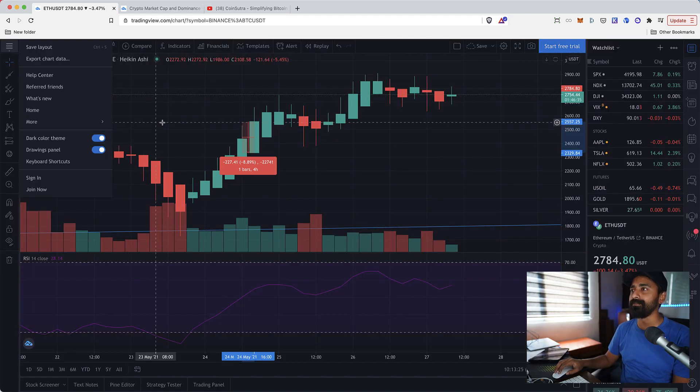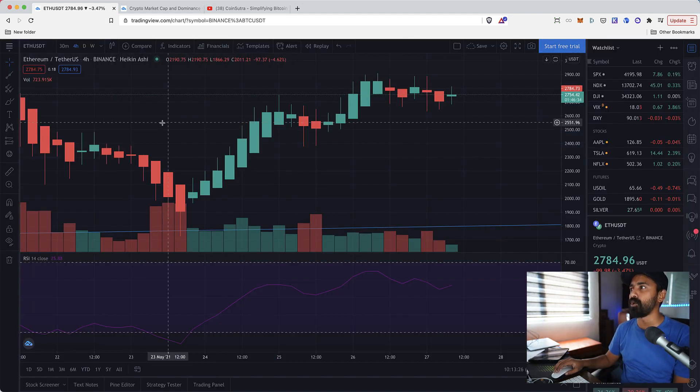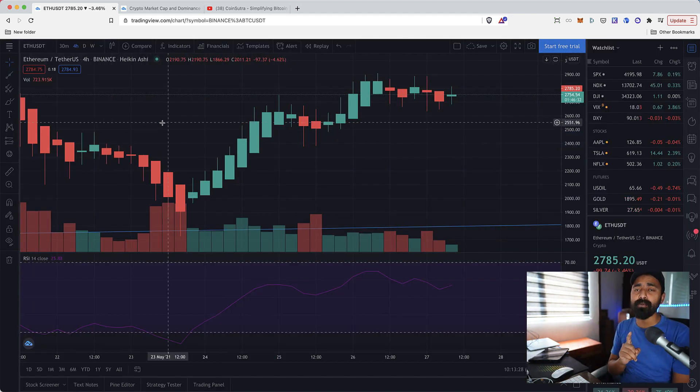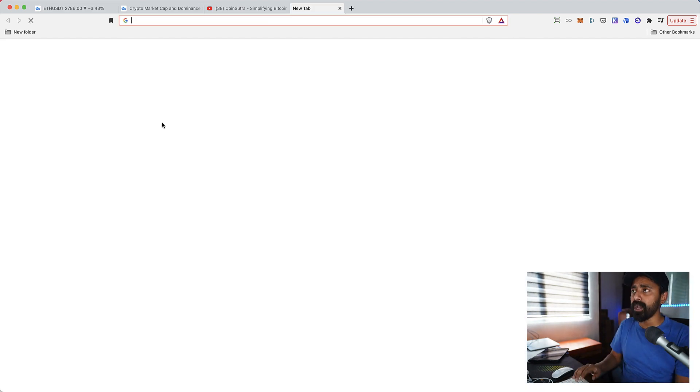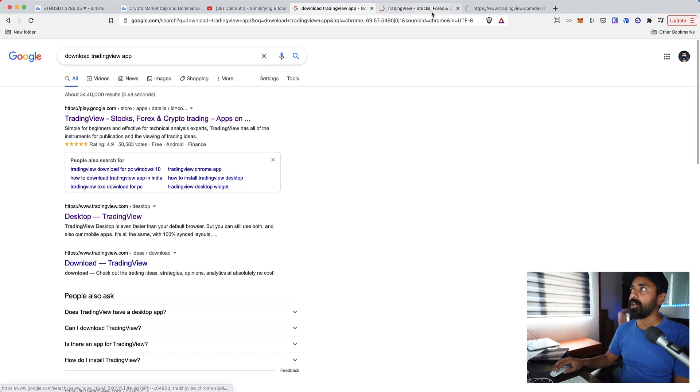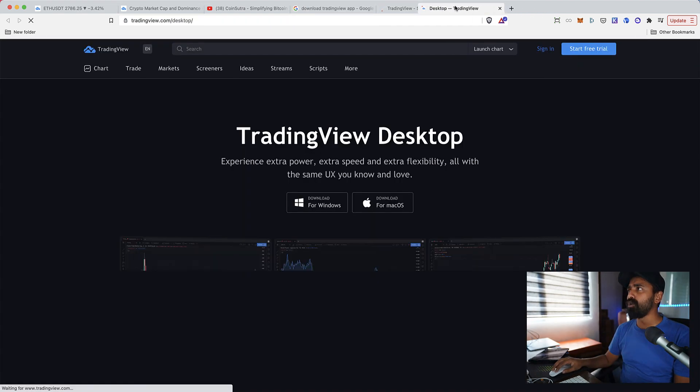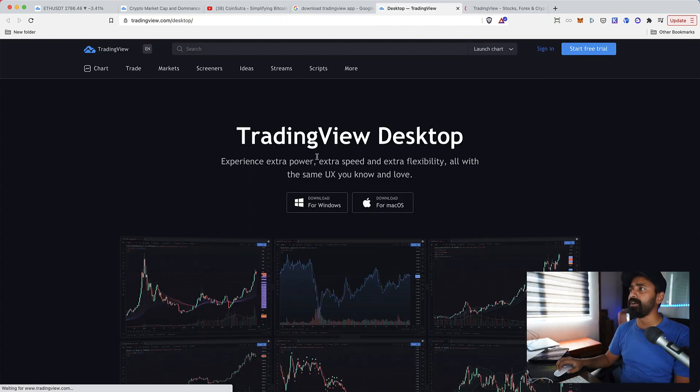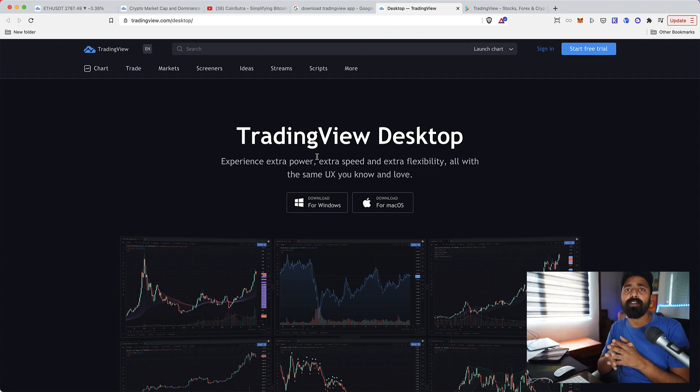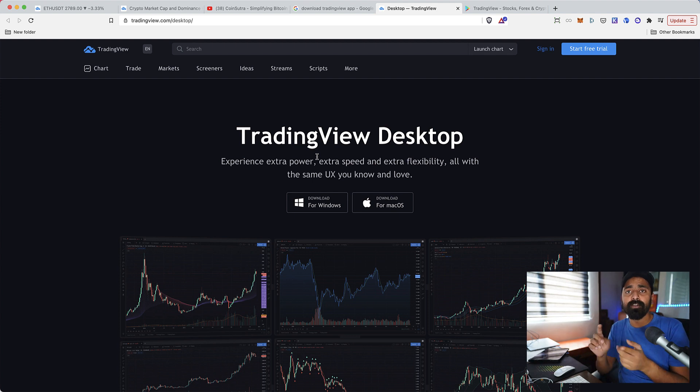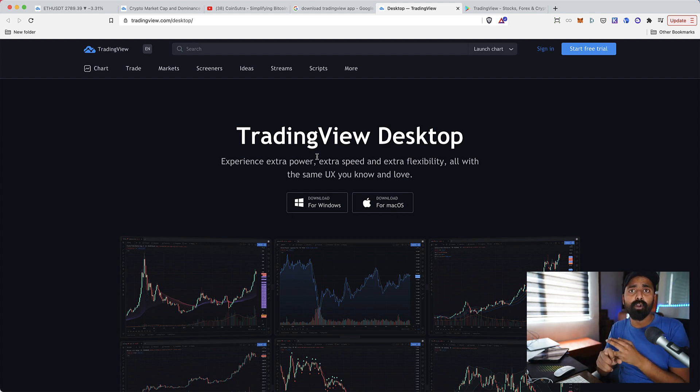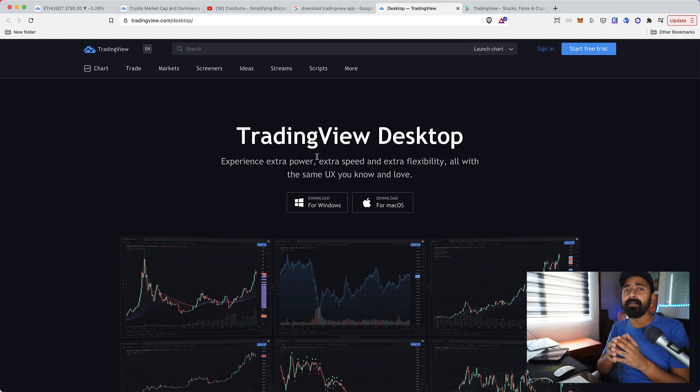You can click on this and you can enable the dark color theme which is what I use. But that's not all, the most important part is you can download the TradingView desktop app which is available for Windows and iOS.